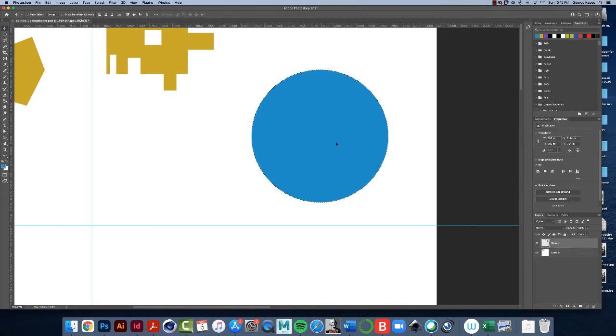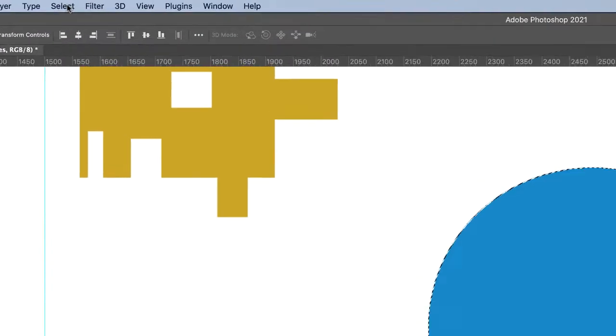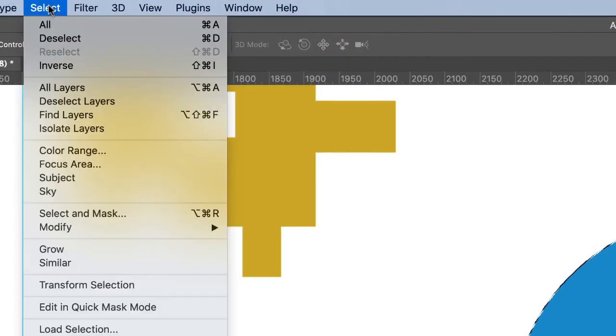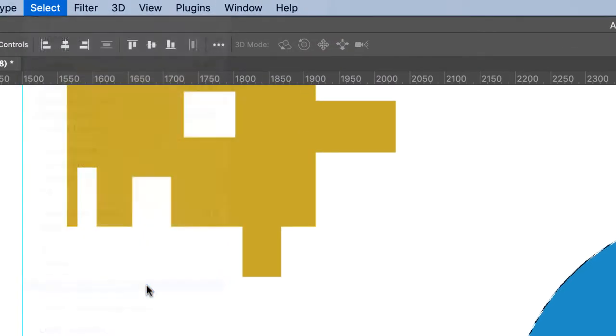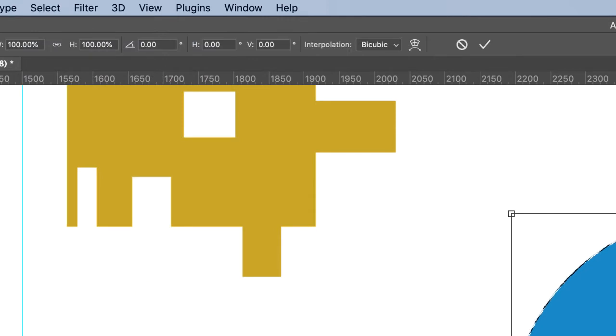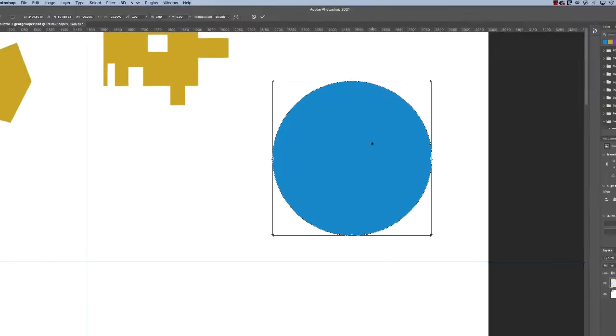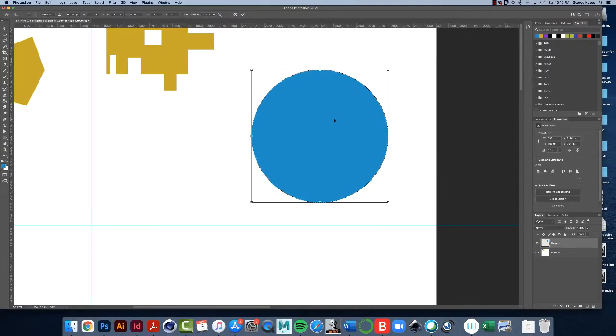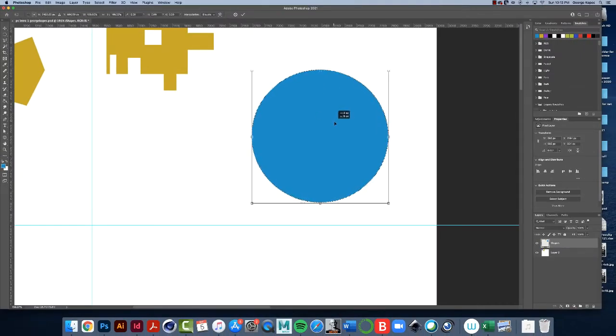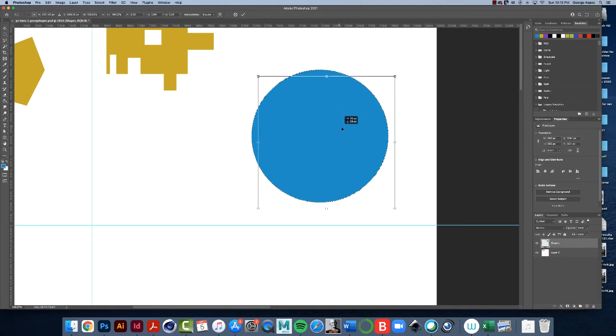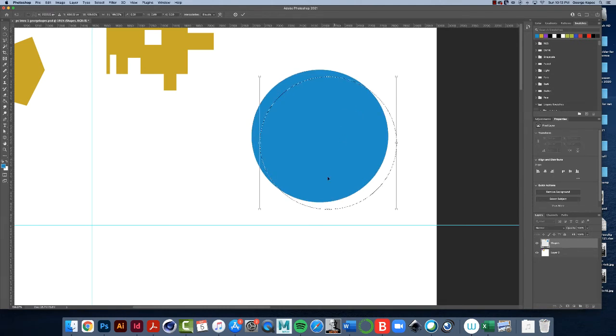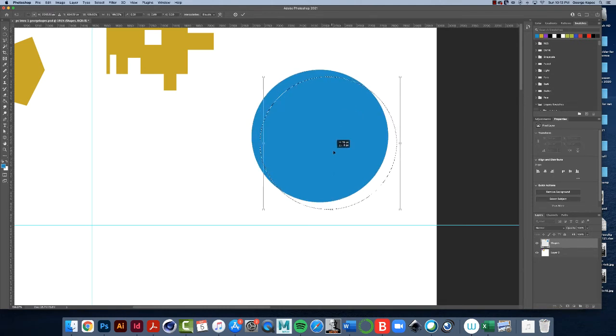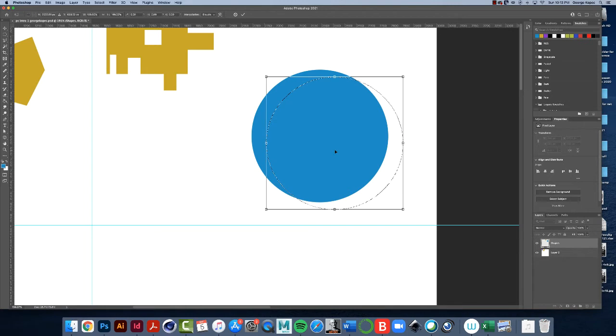But there's a way you can move the selection, you can move the marching ants and not move the object. And here's how you do that. So got marching ants on your circle, go up to select, transform selection, and you'll get the bounding box again, but it's a little bit different. Now if I hover over it, click, hold and drag, you'll see that the marching ants move, but the object stays the same.